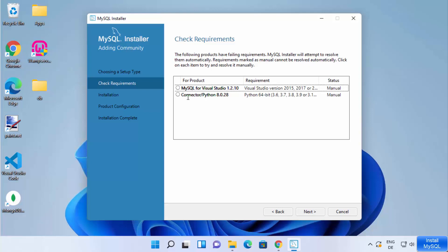If you want to use tools like MySQL for Visual Studio or the connector for Python, you need to fulfill those two requirements. But for our purposes we just want to use MySQL Server and MySQL Workbench to learn how MySQL works. For beginners, these requirements will not be needed.